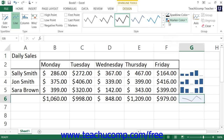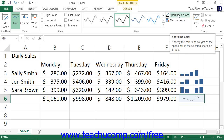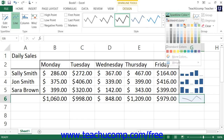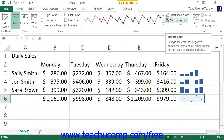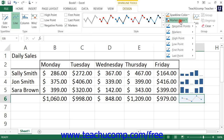You can click the Sparkline Color drop-down button to choose a color for the selected sparkline or sparkline group. If you selected the Line sparkline style and also checked the Markers checkbox within the Show button group, you can then use the Marker Color drop-down button to choose the colors of the markers used within the sparkline or sparkline group.